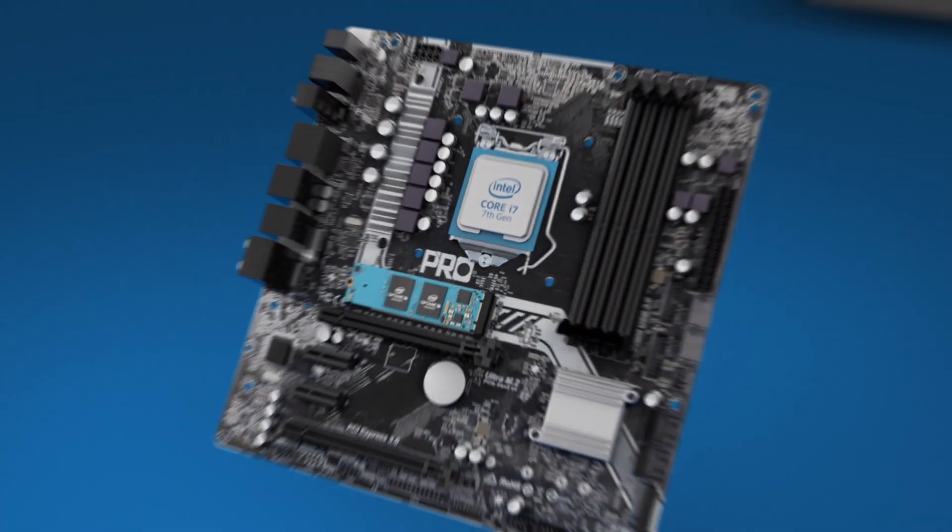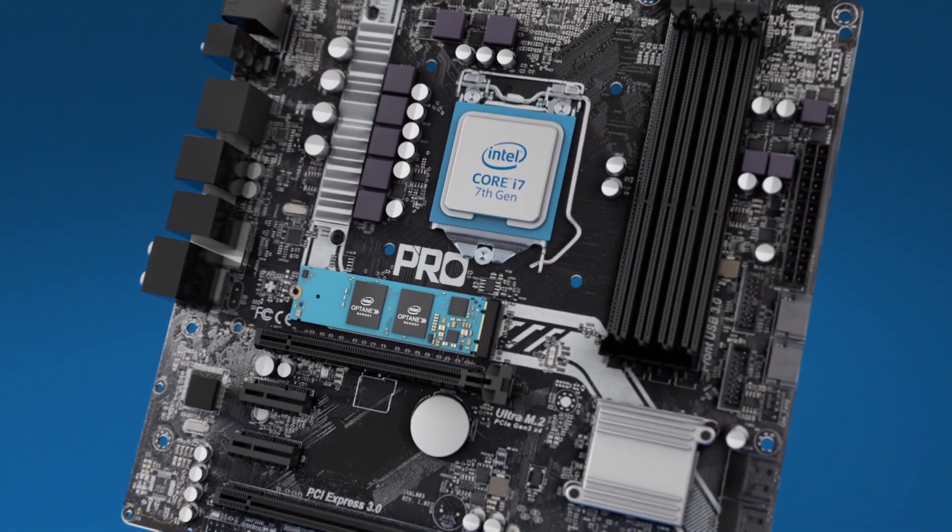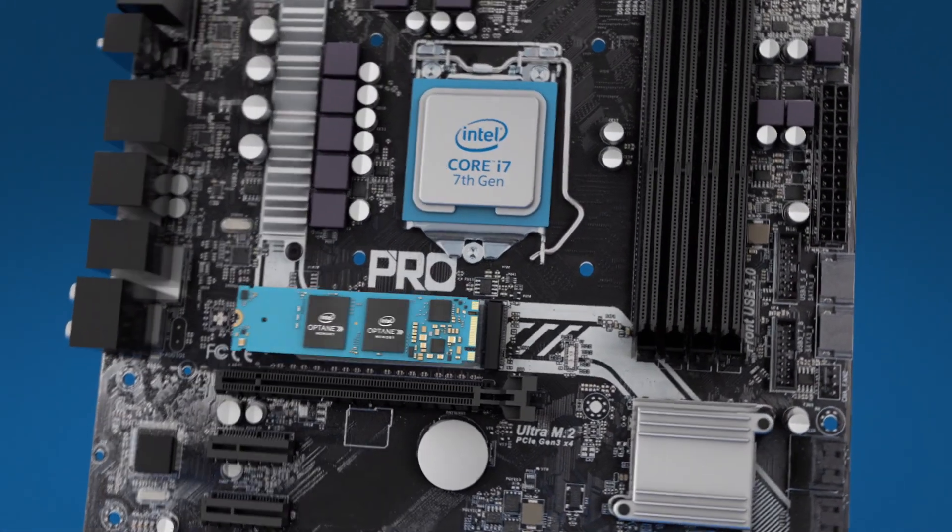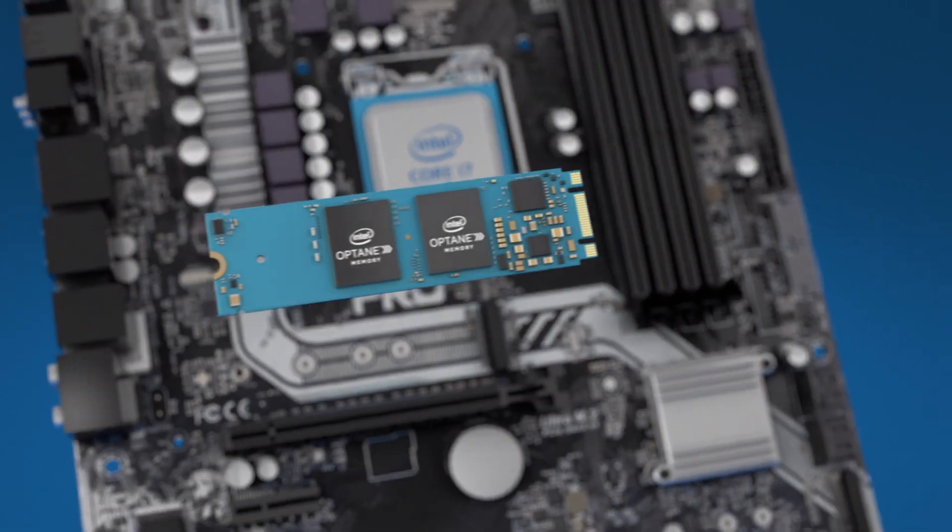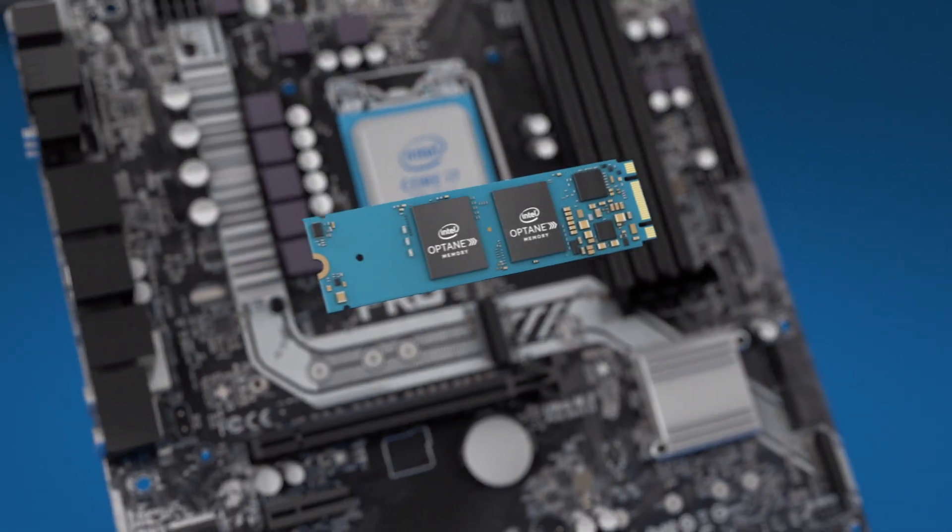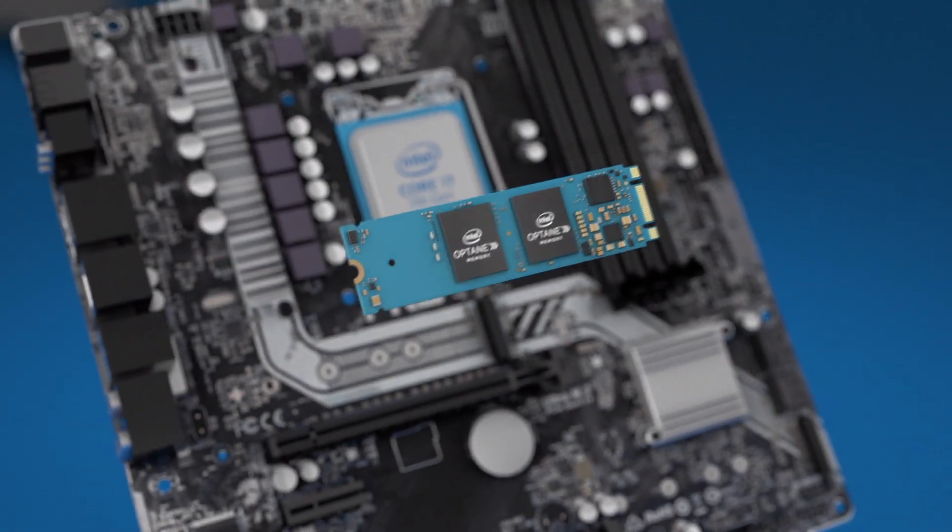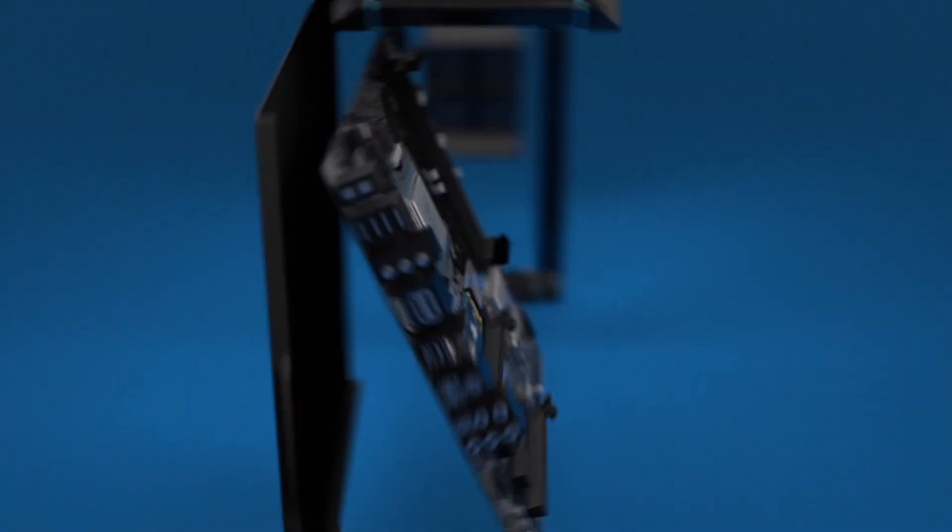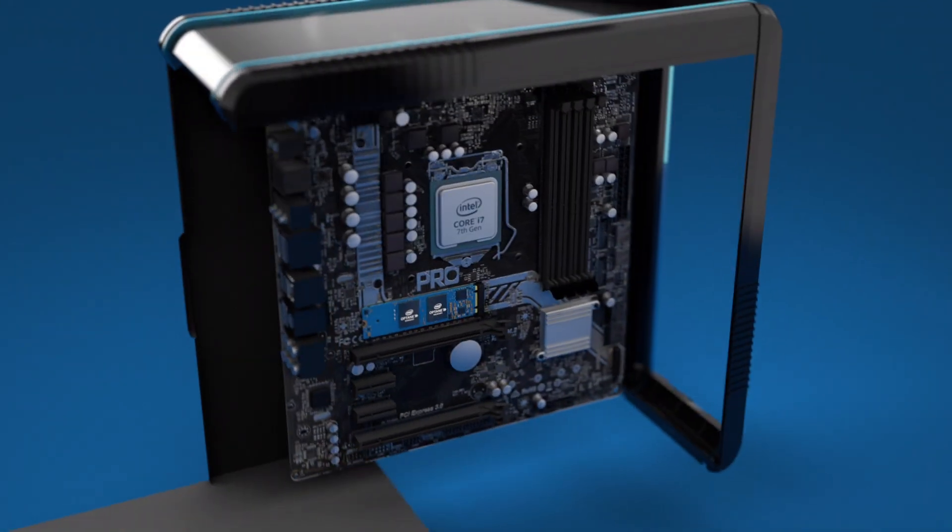Intel Optane memory will accelerate any 7th gen core processor based system. How do you get Intel Optane memory? Install the Intel Optane memory module in an Intel Optane ready motherboard or system.